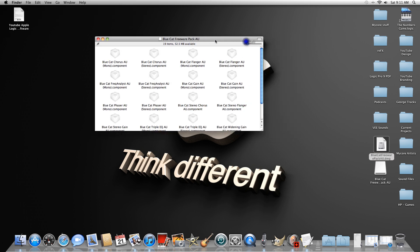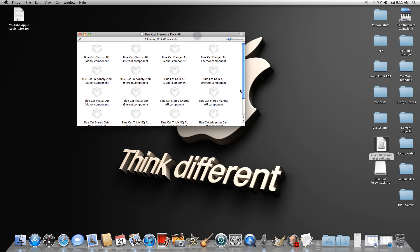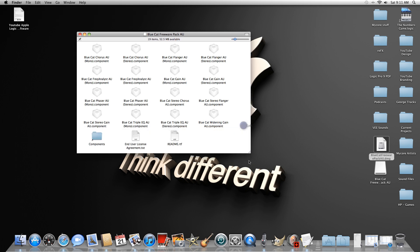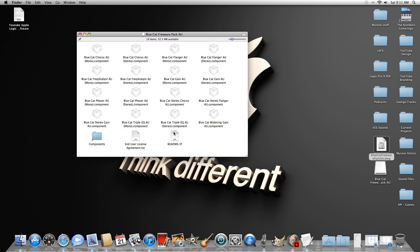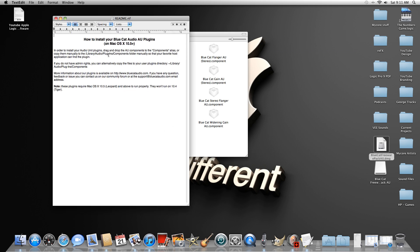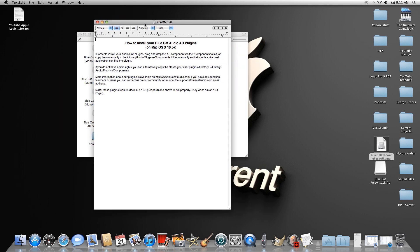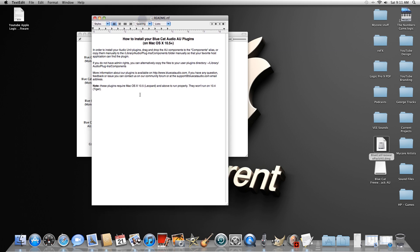The actual dialog window will open up with all the different components inside. If you want to read the readme file, it's right here at the bottom. Open it up and it'll tell you about the conditions — what operating system you need. It says these plugins require Mac OS X 10.5 or Leopard and above to run properly.